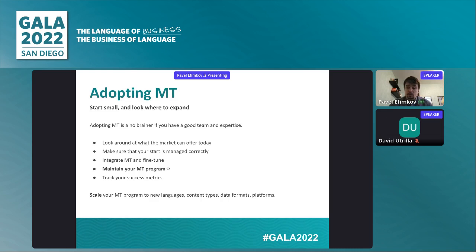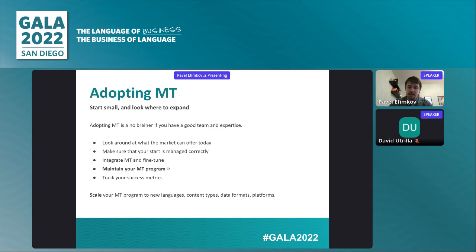Second, once you get familiar with what you want to achieve, just start. Make sure you have the right people who can advise you in cases where you need additional experience or a timely expert. Once you have a team and know where you're going, implement a model for a use case and give it a go. Along the way you'll want to tweak things — apply more glossary, supply your model with more data, or make fine-tunings.